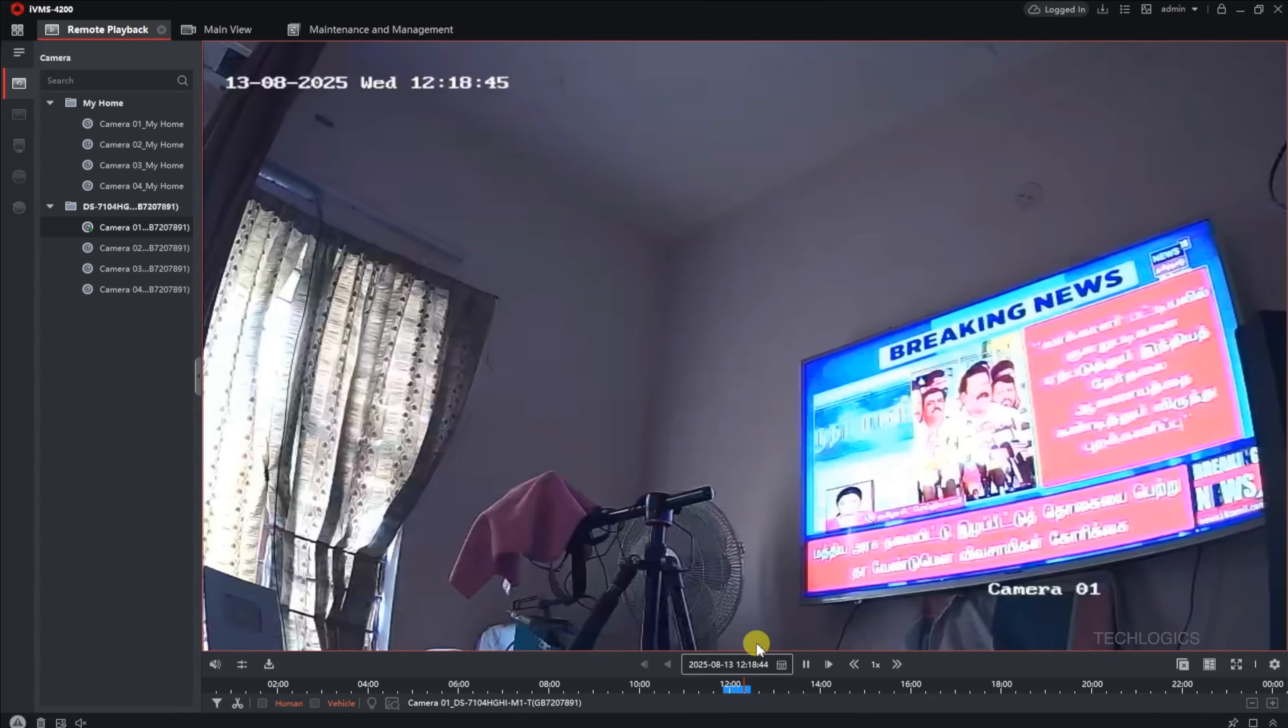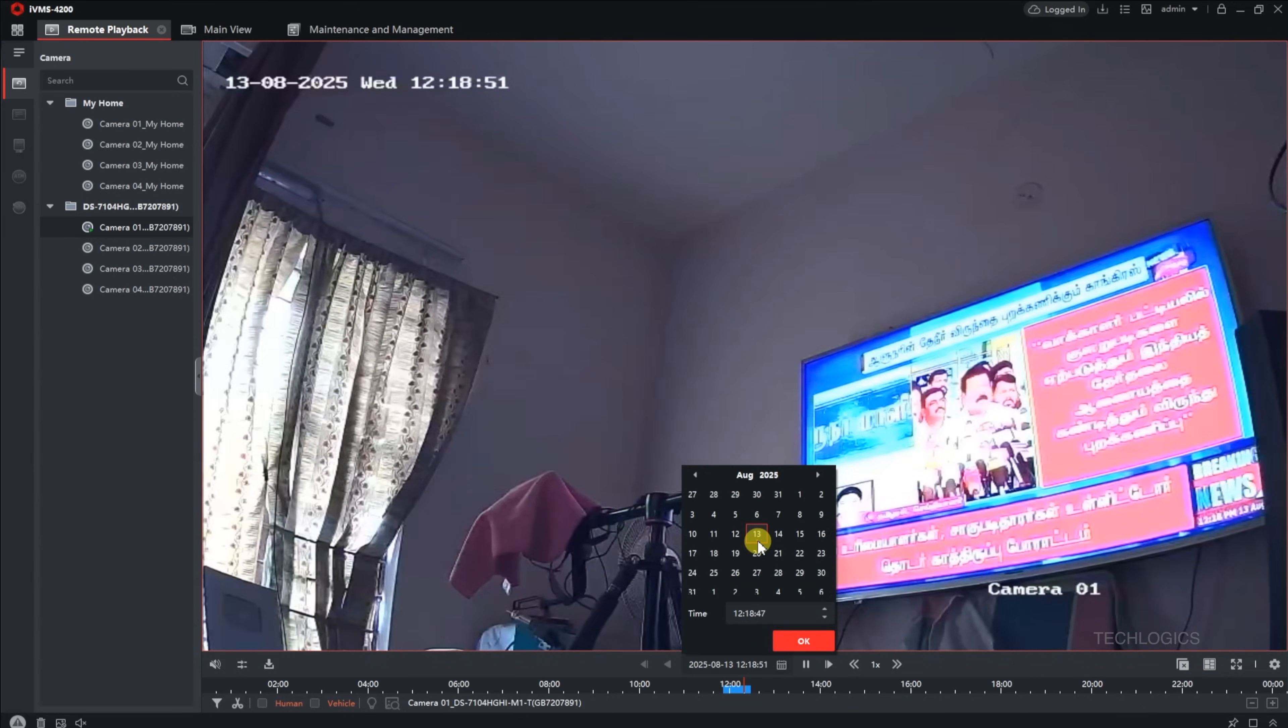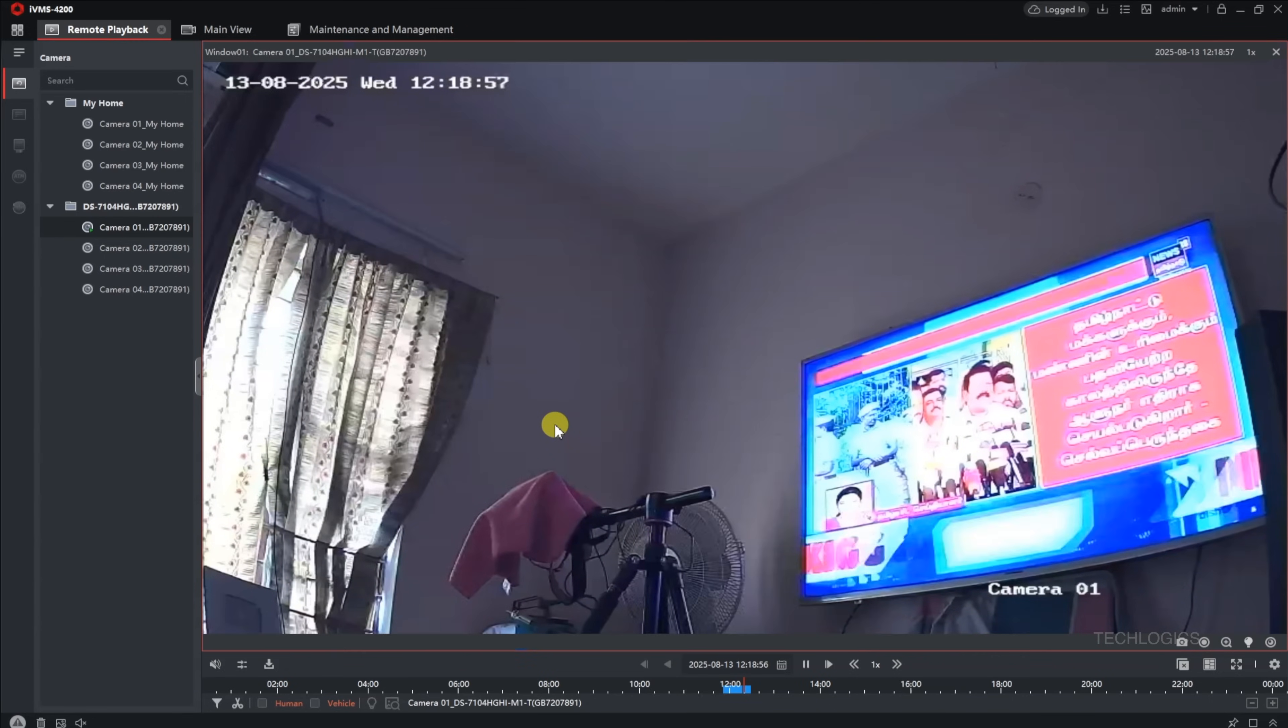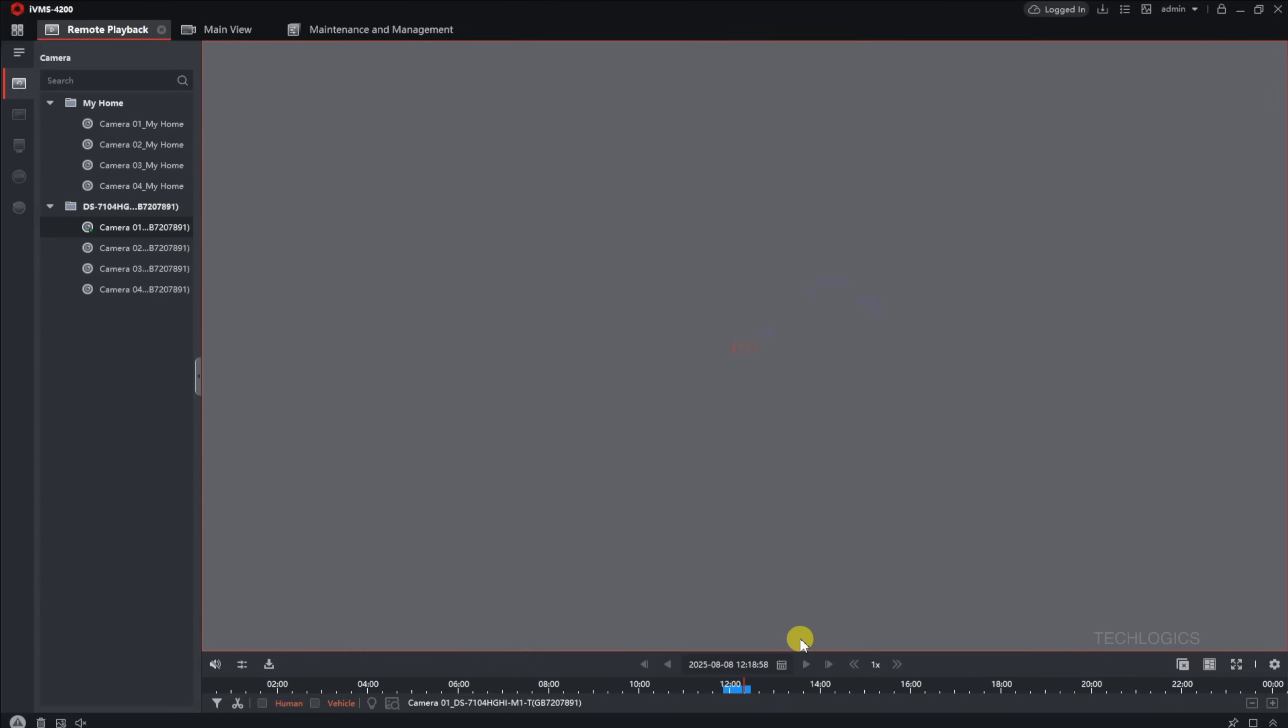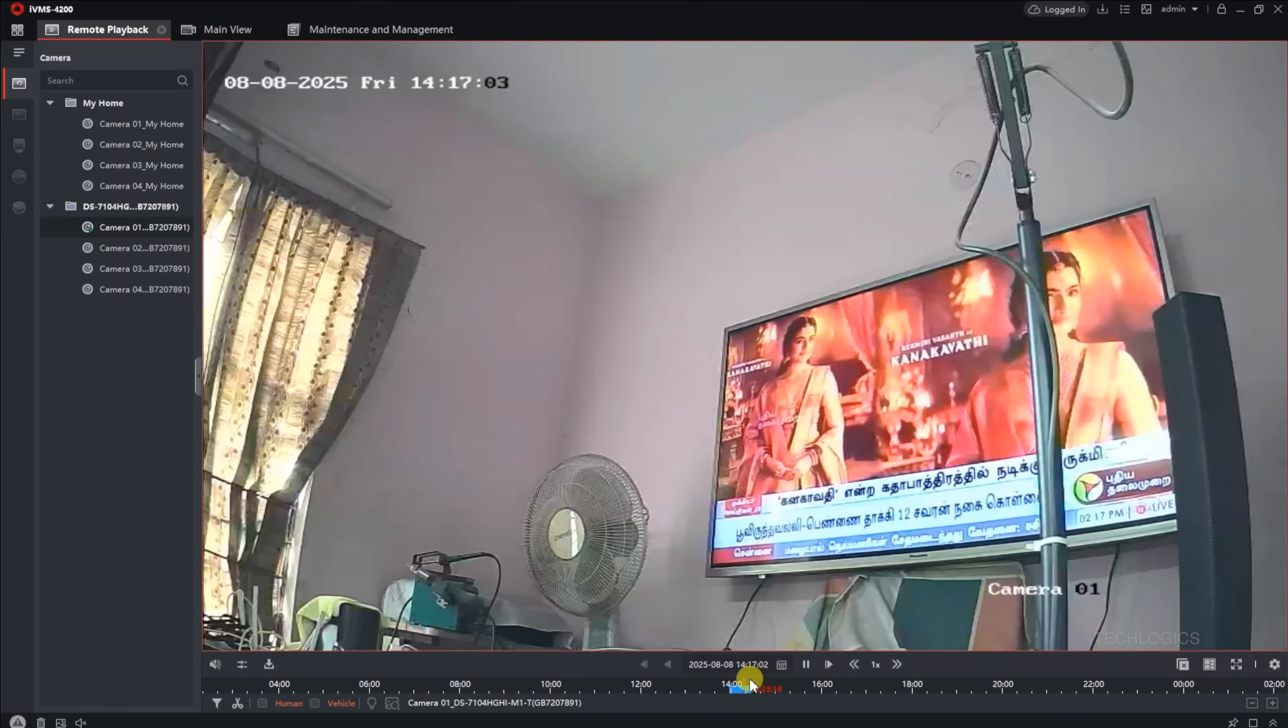For viewing recorded footage, head over to the Remote Playback menu within IVMS 4200. Select the camera from your list, and a timeline bar will appear at the bottom of the window. You can drag this bar left or right to navigate through the footage. Additionally, using the calendar icon, you can choose a specific date to locate recorded videos from that day. This makes it convenient to search for footage based on time and date.